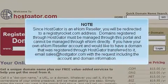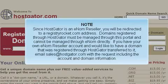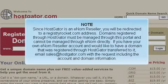Since HostGator is an eNom reseller, you will be redirected to a registryrocket.com address. Domains registered through HostGator must be managed through this portal and cannot be managed through eNom directly. If you have your own eNom reseller account and would like to have a domain that was registered through HostGator transferred to it, email sales@hostgator.com with the request including the account and domain information.